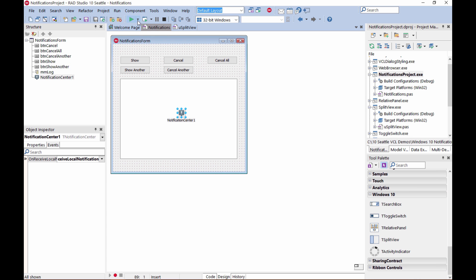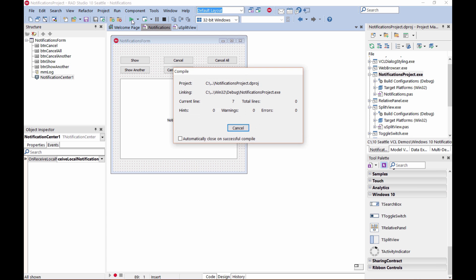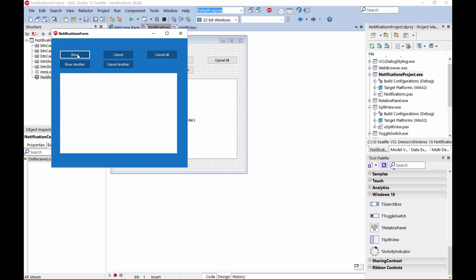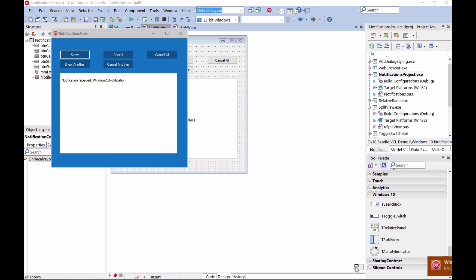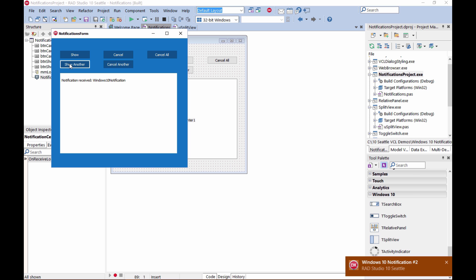So we're going to show a notification. You can see it come in here. If I click it, I get that event that the notification was received. I can show another.